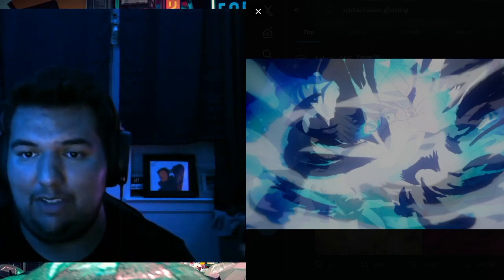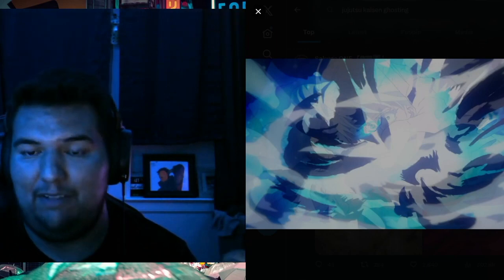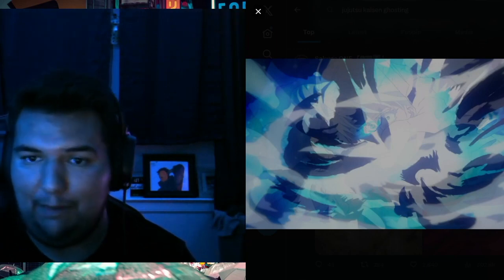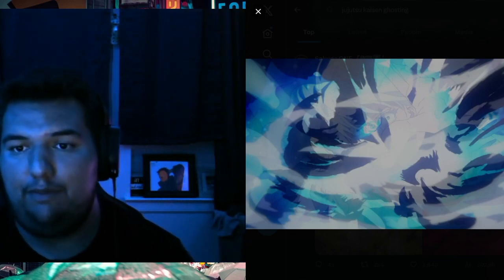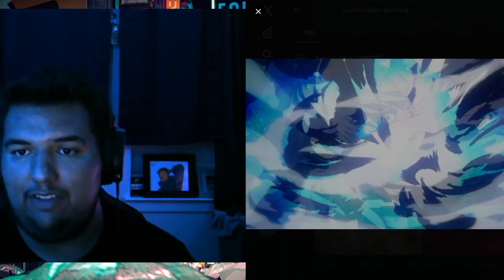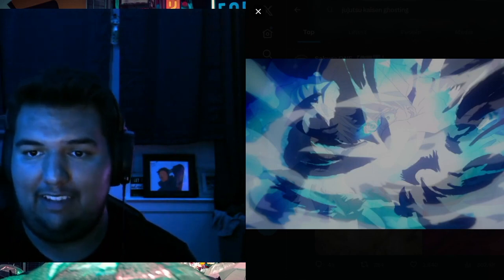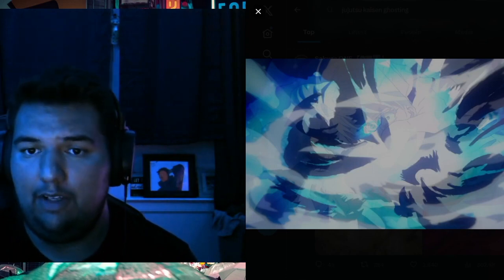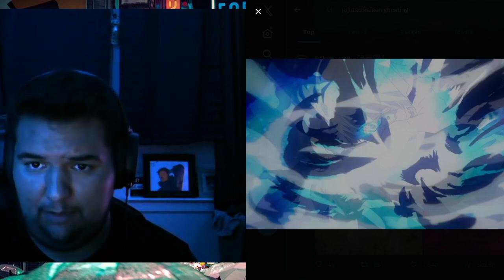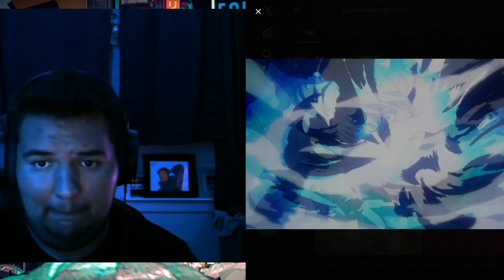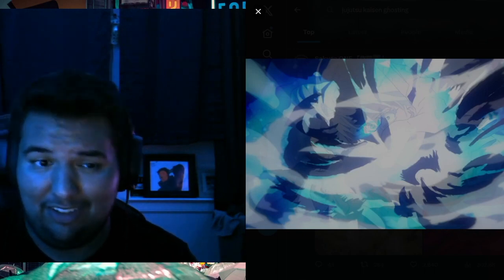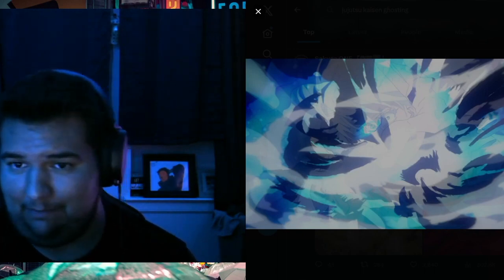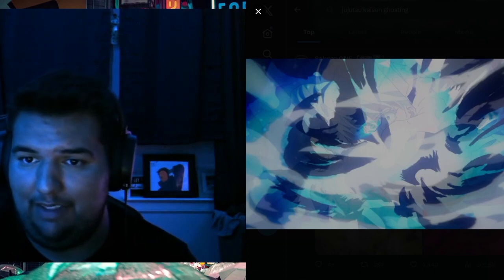But this is the arc that people have been talking about for so long and have been wanting to get animated. I guess it is a little upsetting for diehard fans of the show to not be getting the full respect that they think they deserve for Jujutsu Kaisen. But I think that under the circumstances, it's still incredible and there's still a lot of good stuff to come out of this.